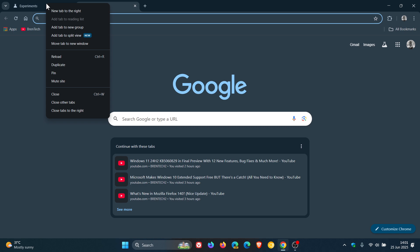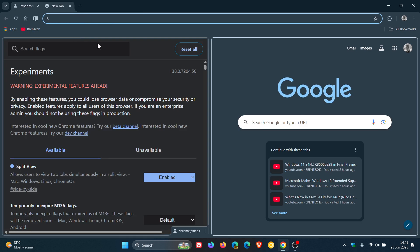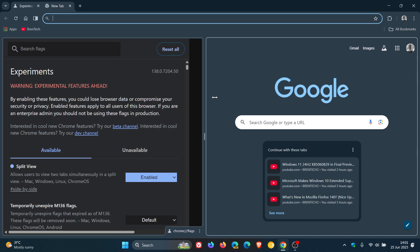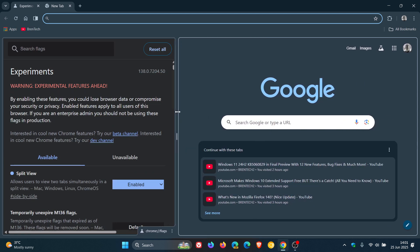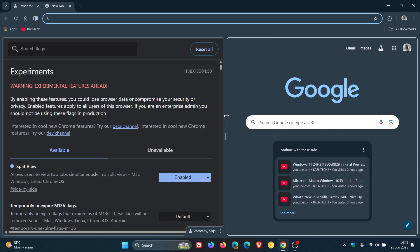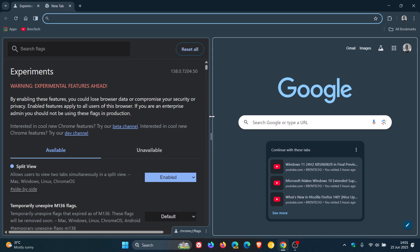if you right click on a tab, add tab to split view, which is a new feature. There we go. And we've got our split view. And you can view two tabs simultaneously in one window, which I think is a nice move.